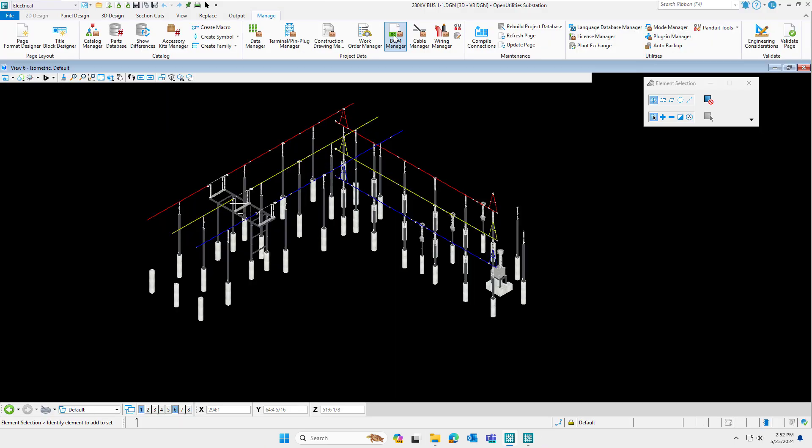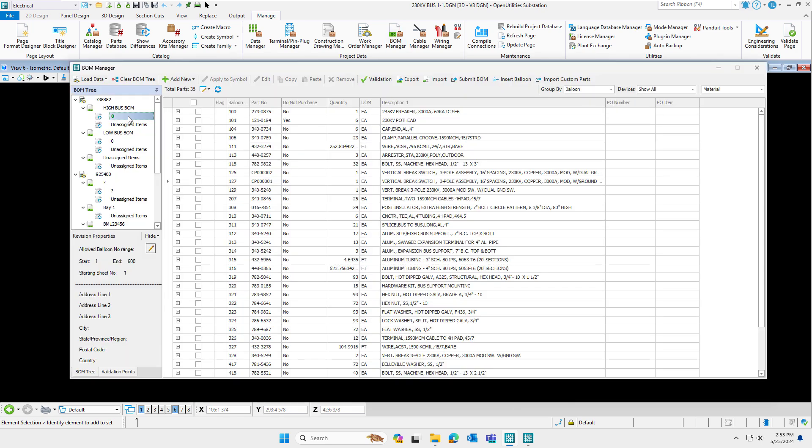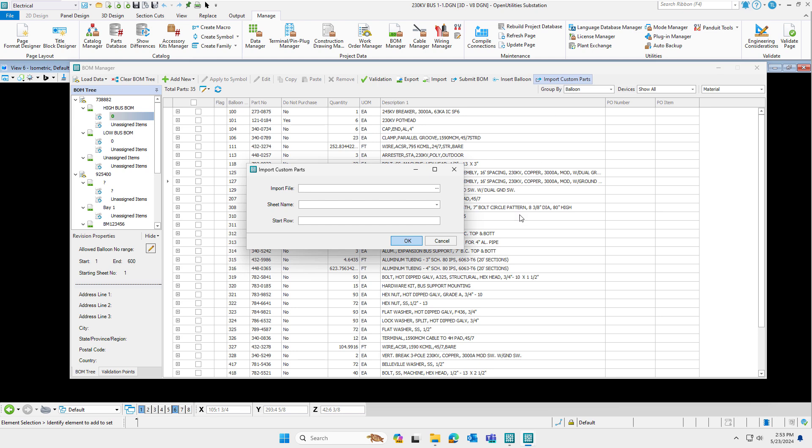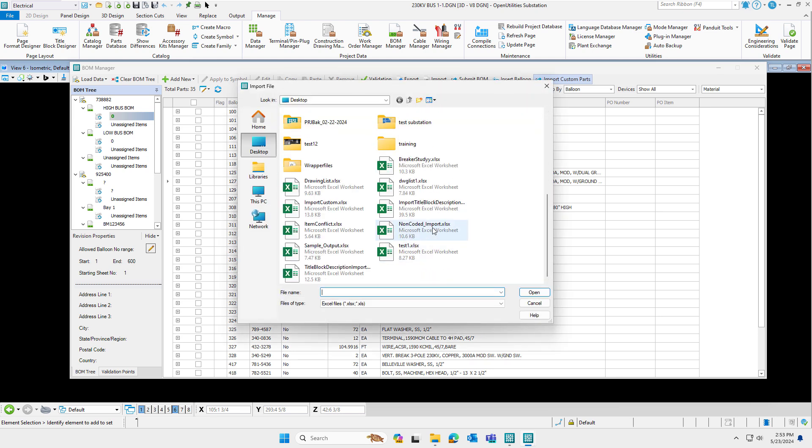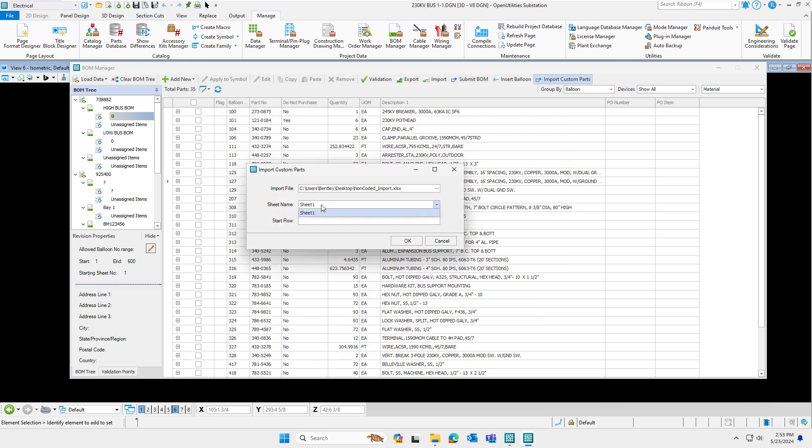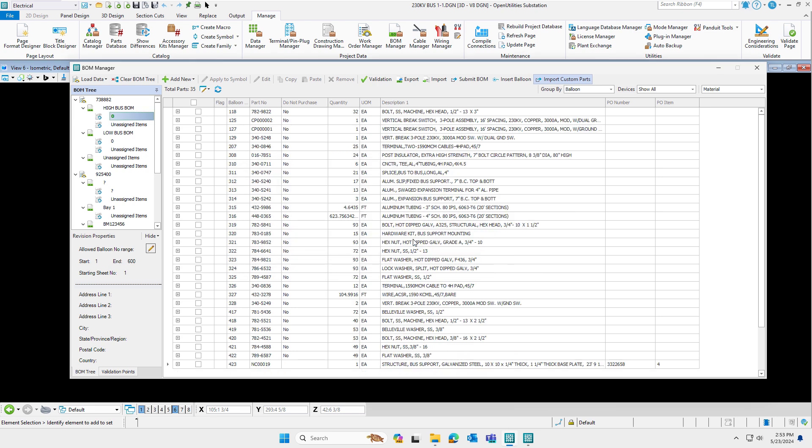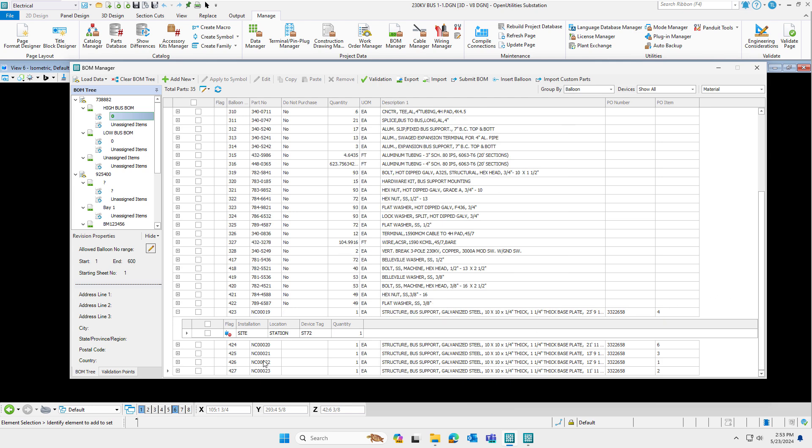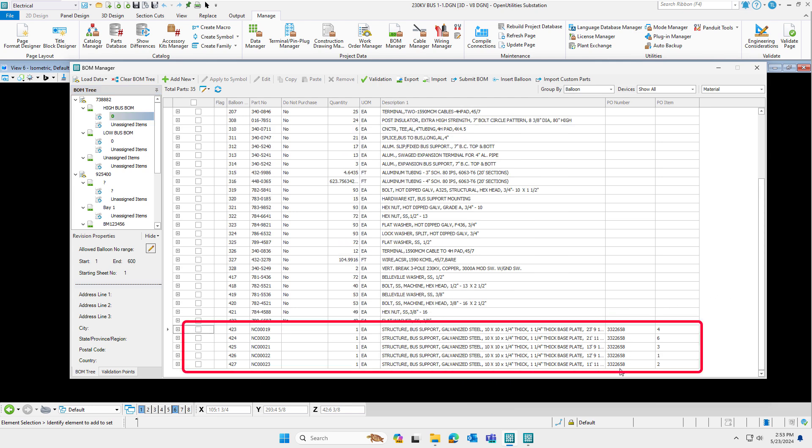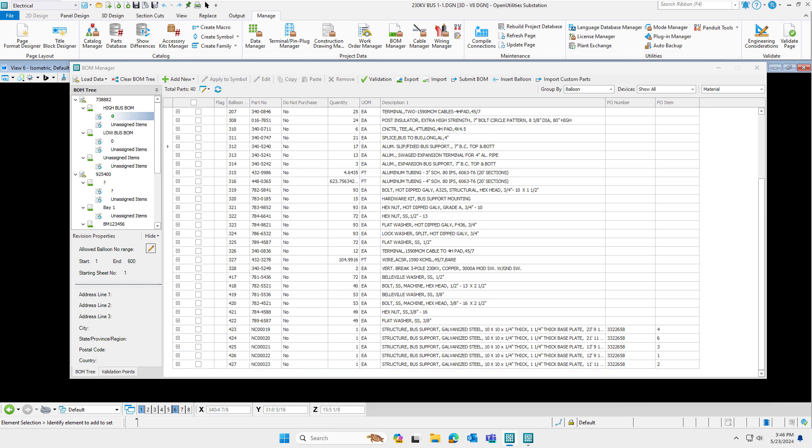Let's go ahead and import this data. I'm going to open up bill material manager. I'm going to navigate to the bill of material in the hierarchy tree that I wish to import these records to. In this case, I'm going to import it to rev zero of my high bus BOM. In the upper right, simply select the import custom parts, choose your file, select a sheet, and define a starting row for import. Once the import process is complete, you'll see the data in the bill of material manager.